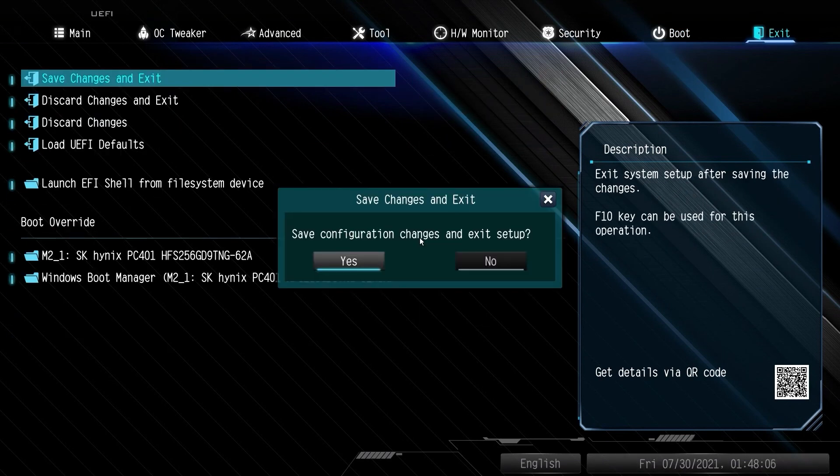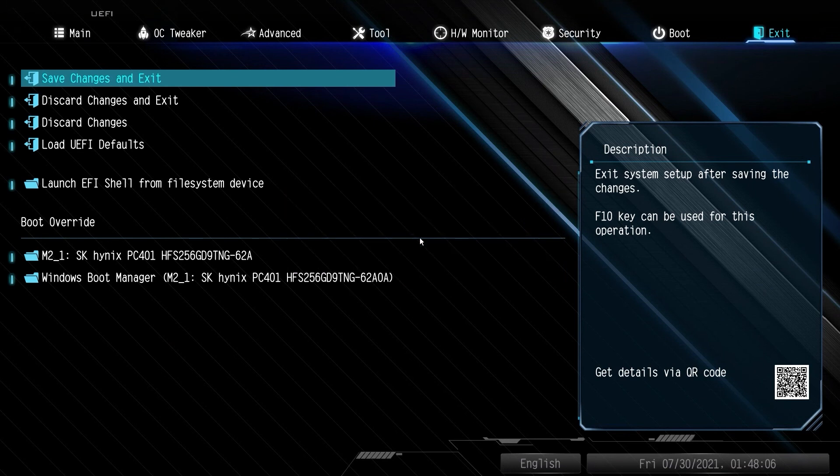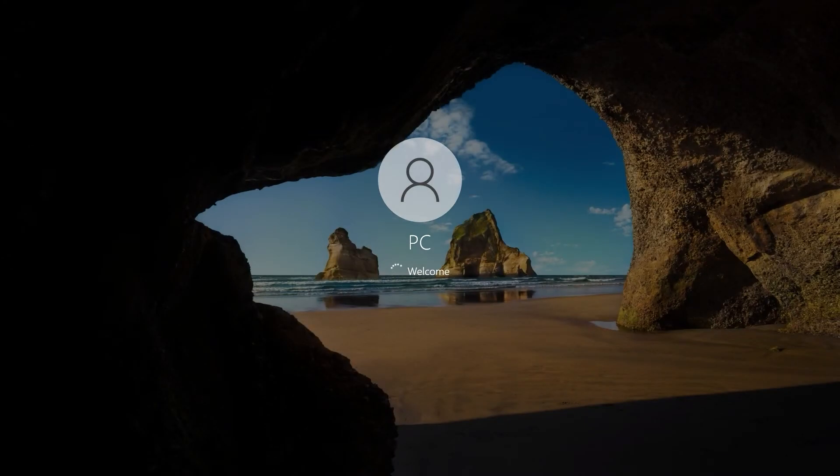You can then save the changes and exit. Your PC will reboot from the GPT disk, and that's all there is to it.